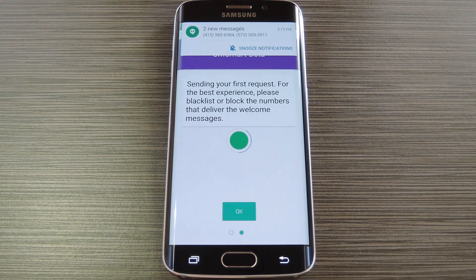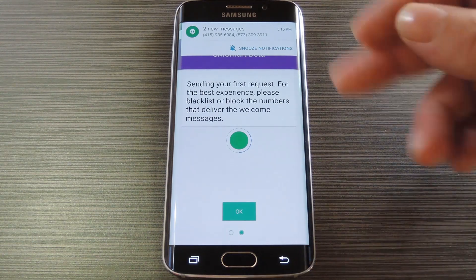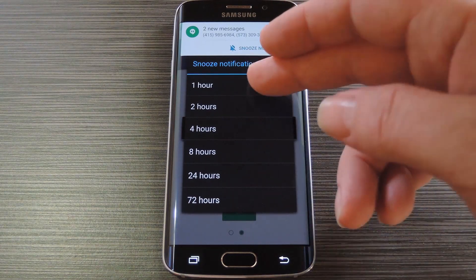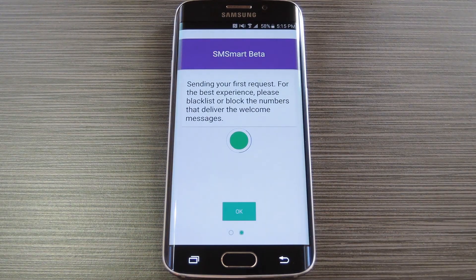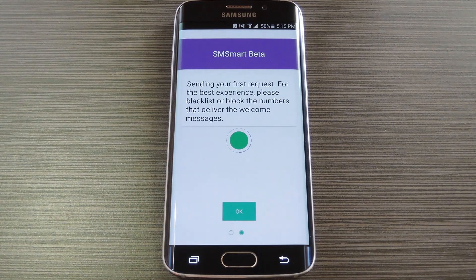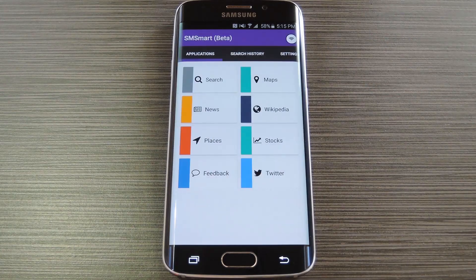As the app says, you'll probably want to blacklist these numbers so that you're not bombarded by texts while you're using the app. That process will vary depending on what SMS app you're using, but for the most part you just select the messages that it just sent, then hit snooze, turn off notifications, or something to that extent. After you've cleared that hurdle, tap OK one last time, then you'll be ready to use the app.